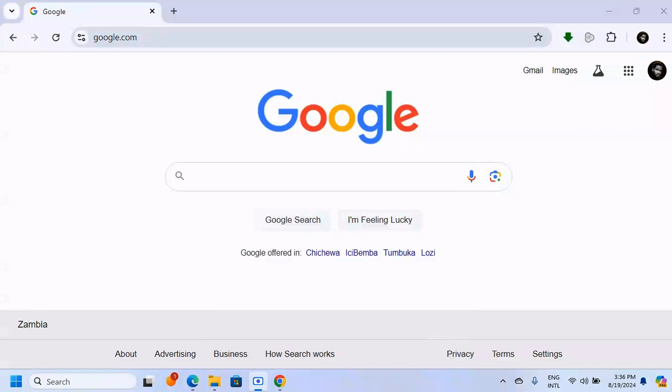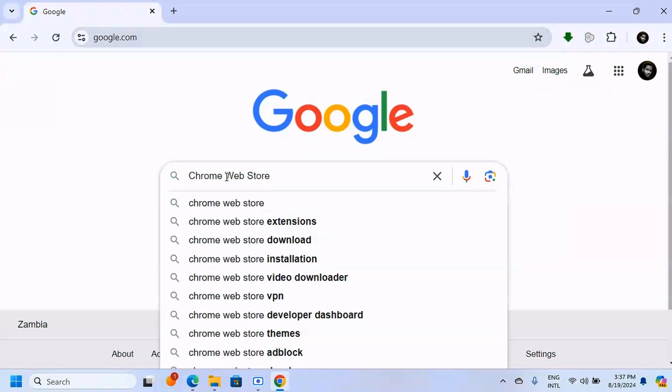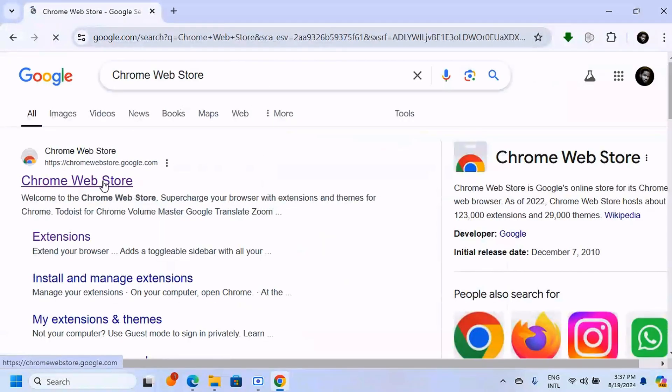How to download any video from any website on PC. So what we're going to do here on the homepage for Google, we're going to search for Chrome Web Store. You're going to click on the first link here on top.